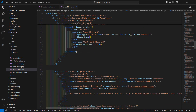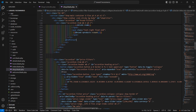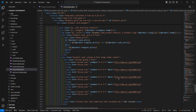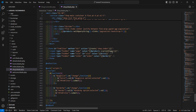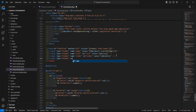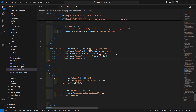Now inside the filter form, let's create a hidden input field. Set the name to brands and the id to hdn_brands.